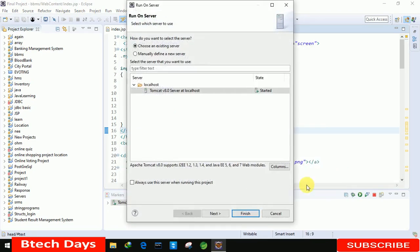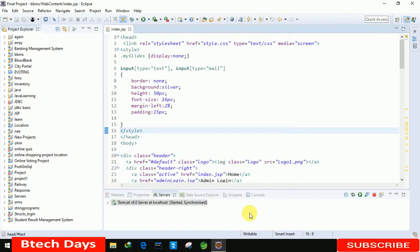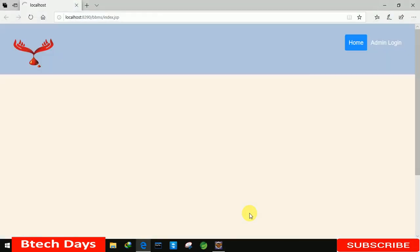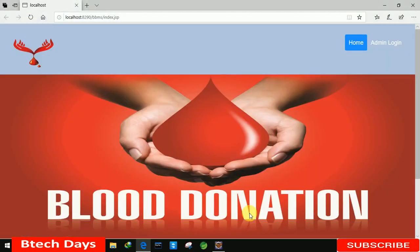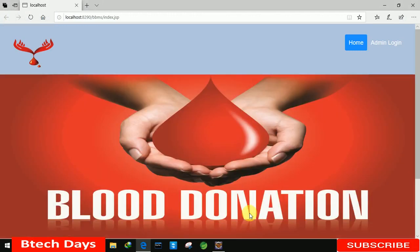I am also going to create videos on this project showing how I created all of this. If you need the source code directly, just go to the description and comment with your email address.